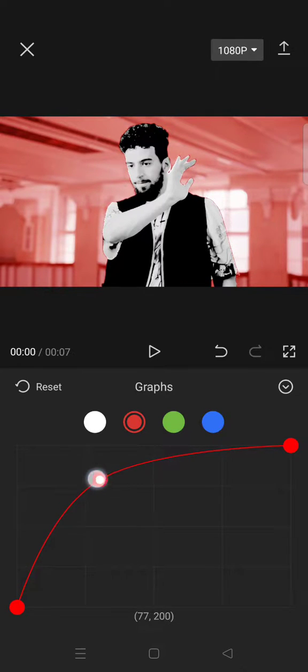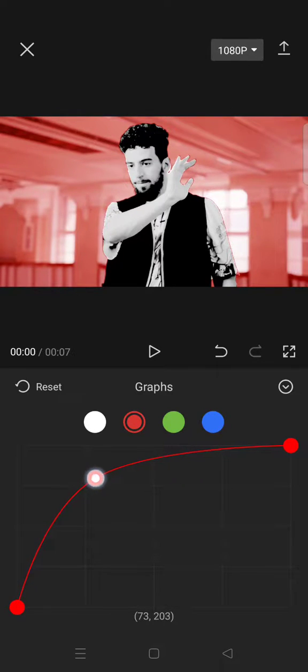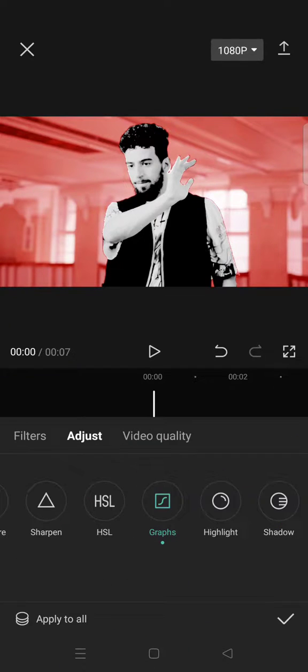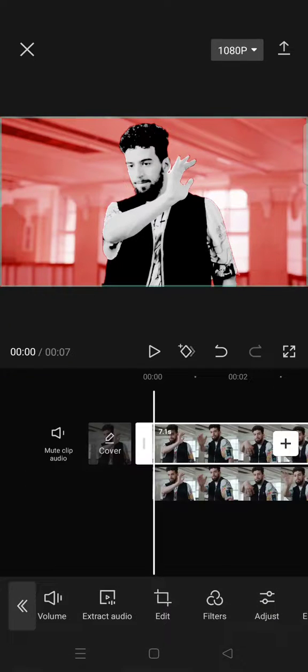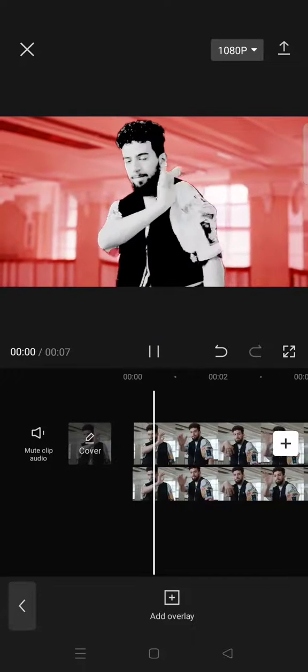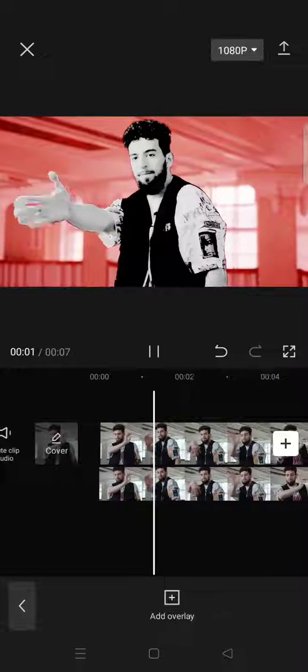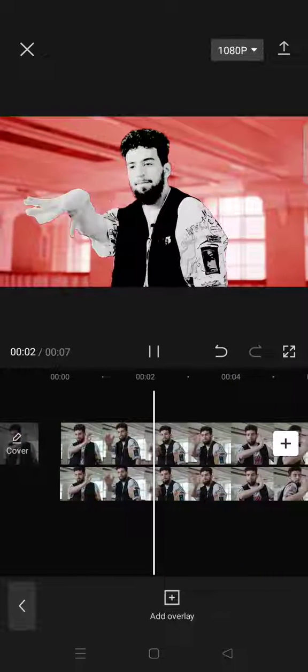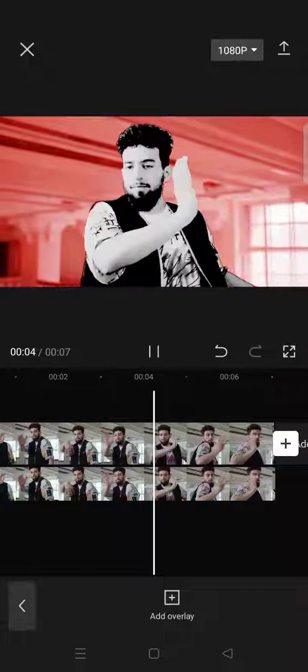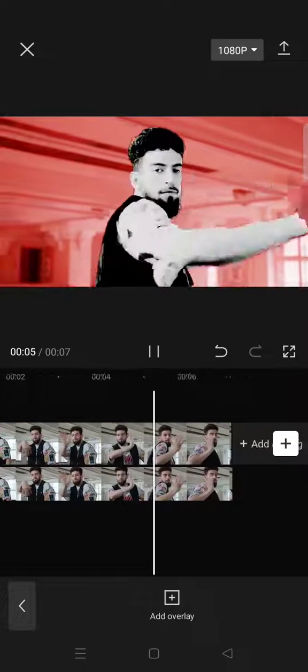Just adjust it however you like, then after that click on the check icon and then you are done. So here is the result for the color effect video. I hope this tutorial will be helpful.